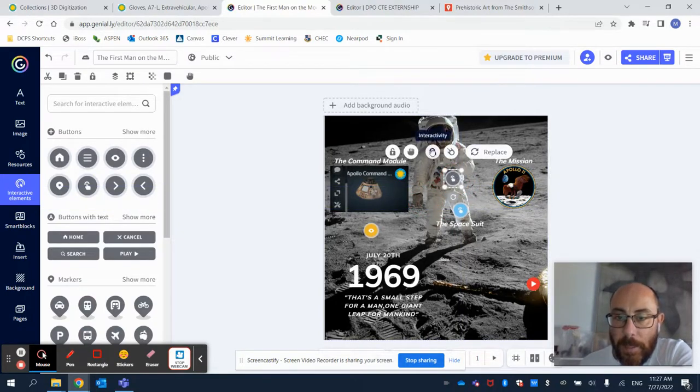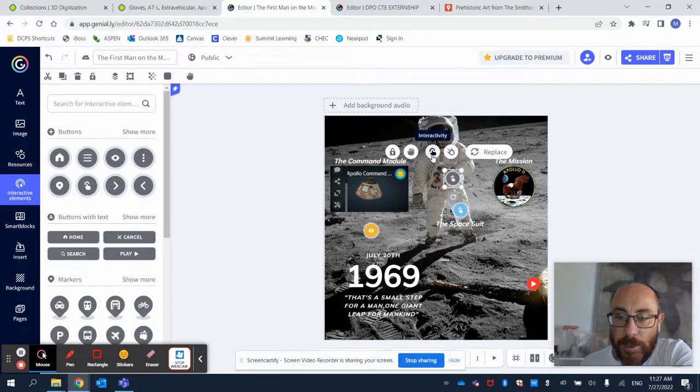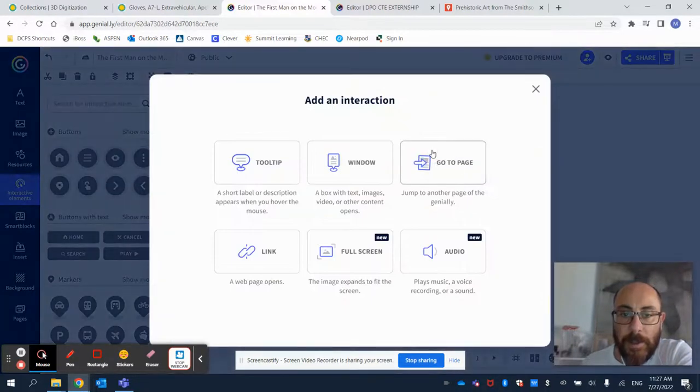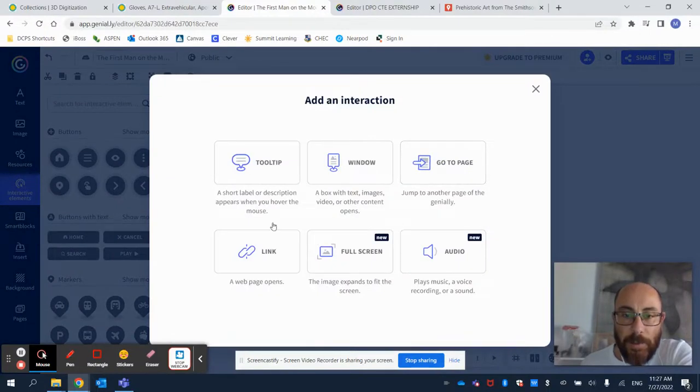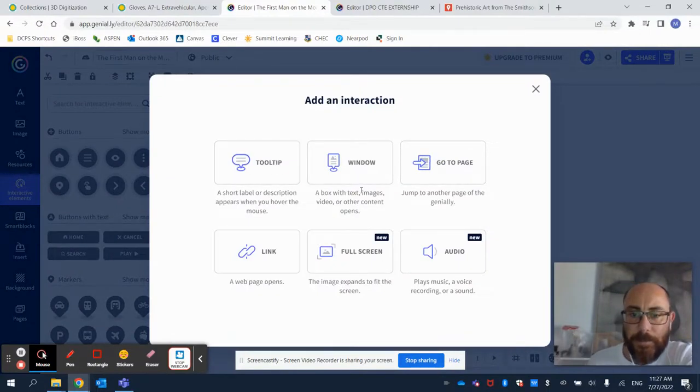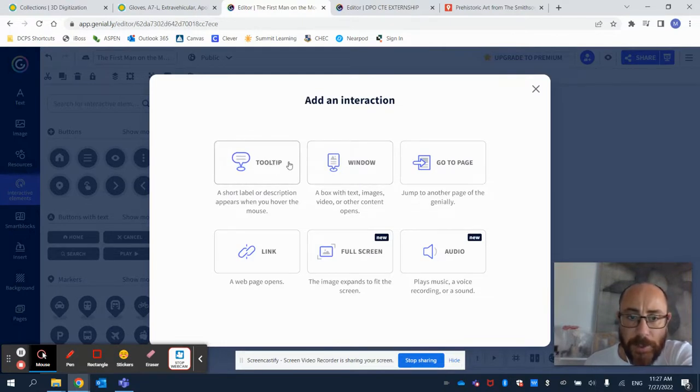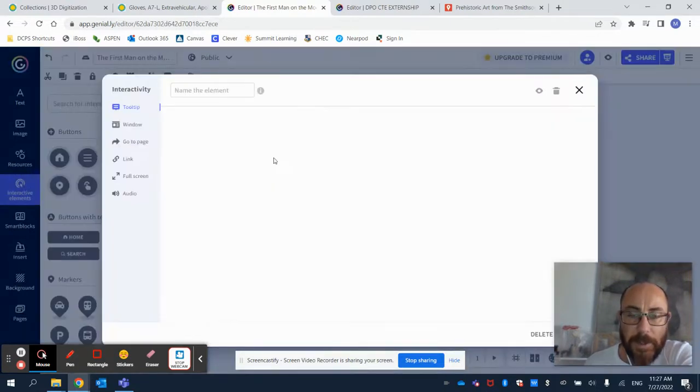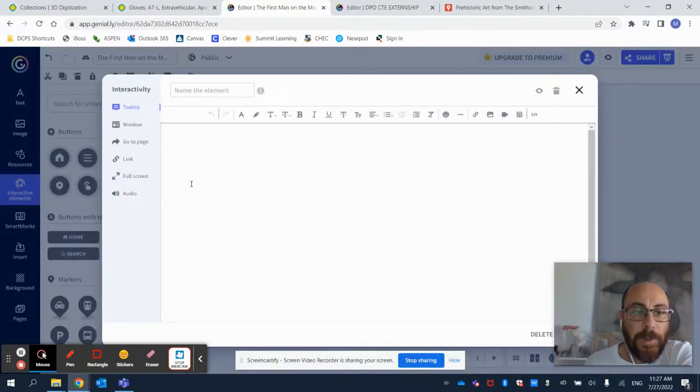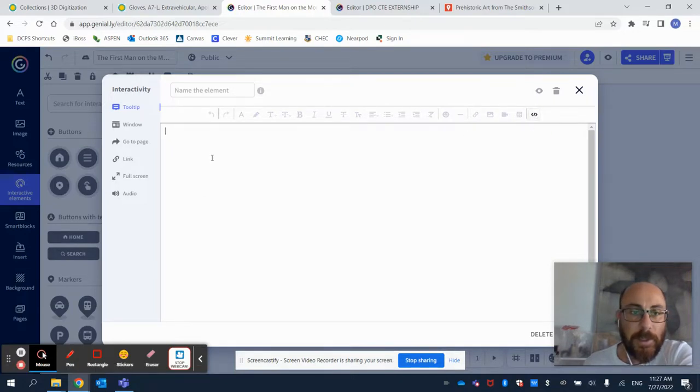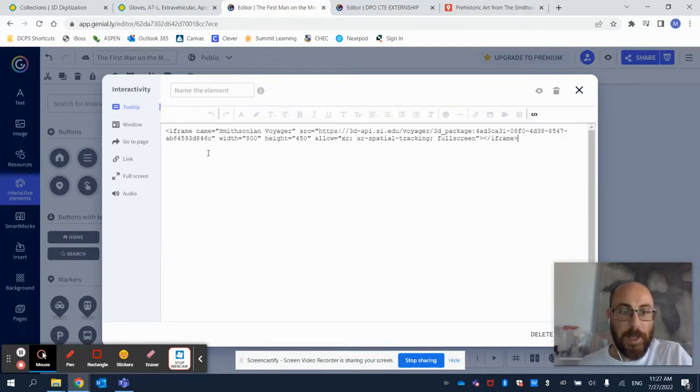And then I'm going to select a tool for Interactivity. And among the options that I have here, I can always create a new window or a tooltip in which I can insert that code that I copied before.